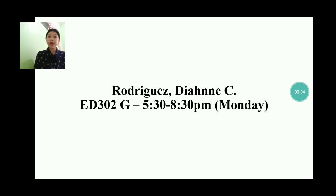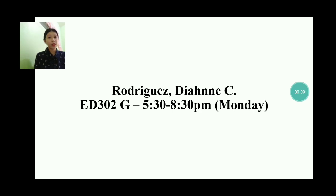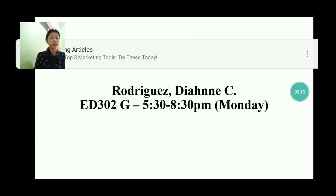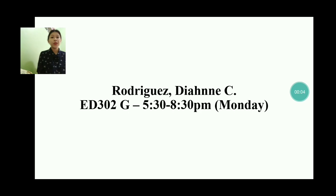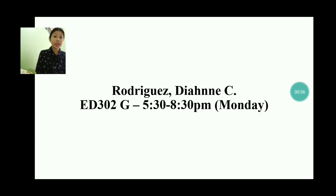Good day, Doc Greg. I am Deanne Rodriguez, your student in Ed302G, 5:30 to 8:30 p.m. Monday. This is my output for writing prompts.